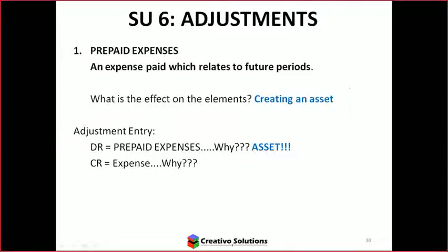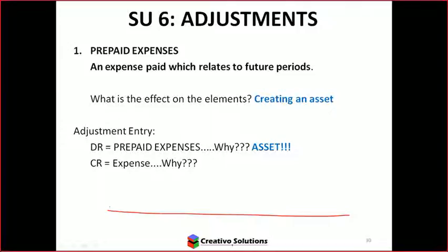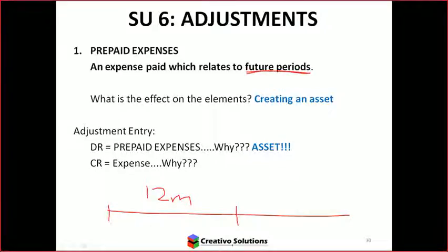And why do we credit the expense then? Because it's going down. Correct. Why is it going down — why can't I leave it at the current amount? Because it's already been paid for, so you have to decrease it off the account. Does that expense relate to the current financial year? No, it doesn't. Remember, the financial year is 12 months. So if it's a prepaid expense, does that relate to that period or future periods? Future. Correct.